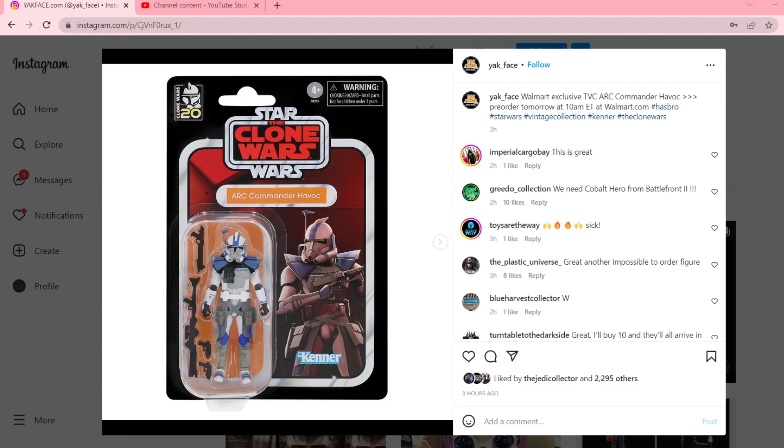Now, this is going to be a Walmart exclusive. Some people may like that, some people may find that unfortunate. Nonetheless, we have a new figure coming to the line, which is always great.